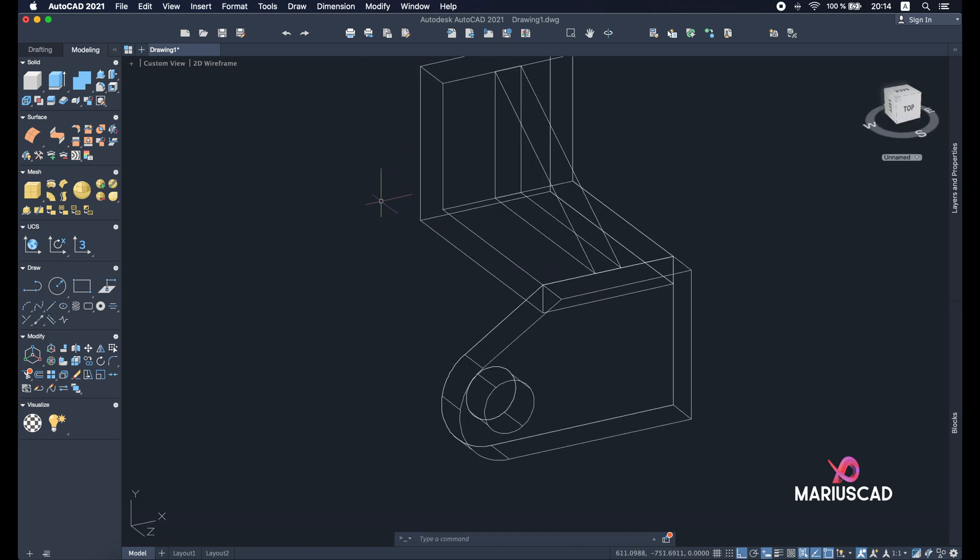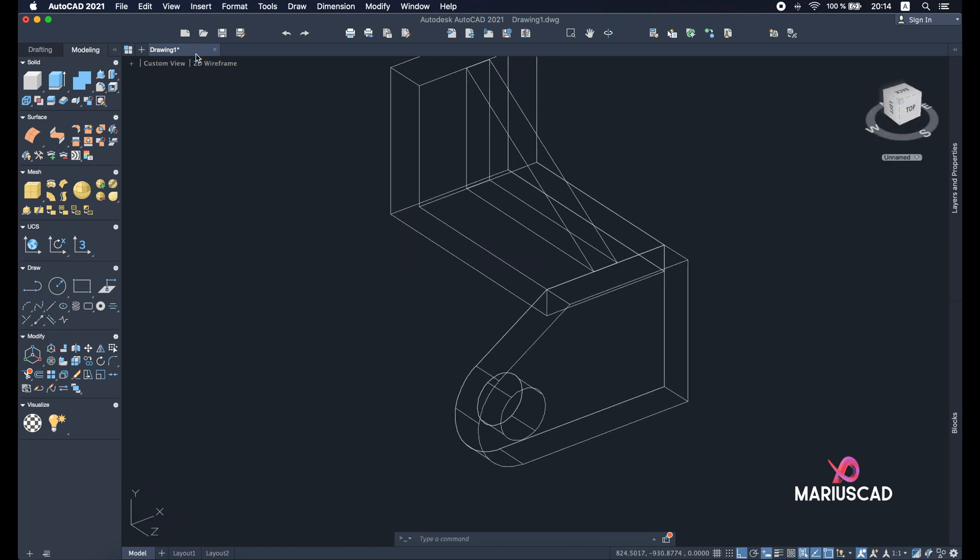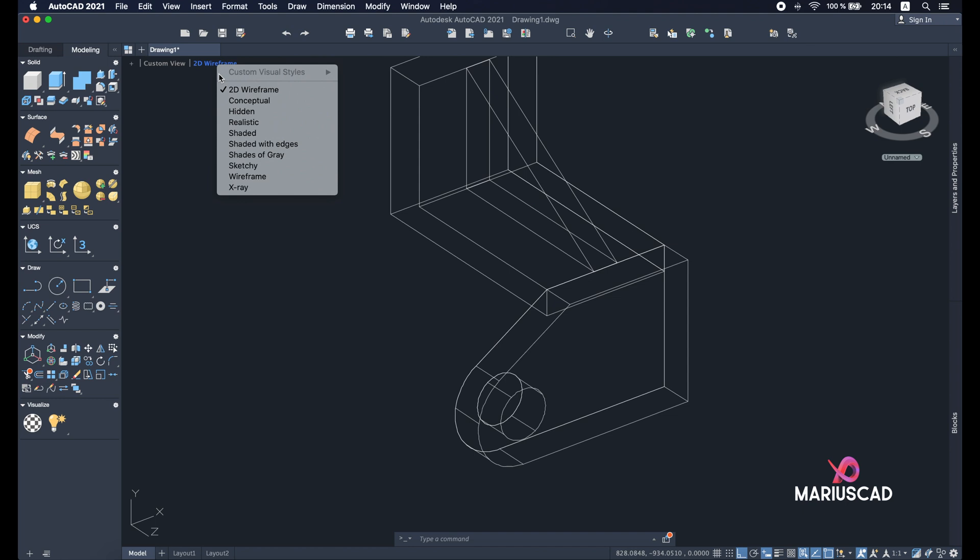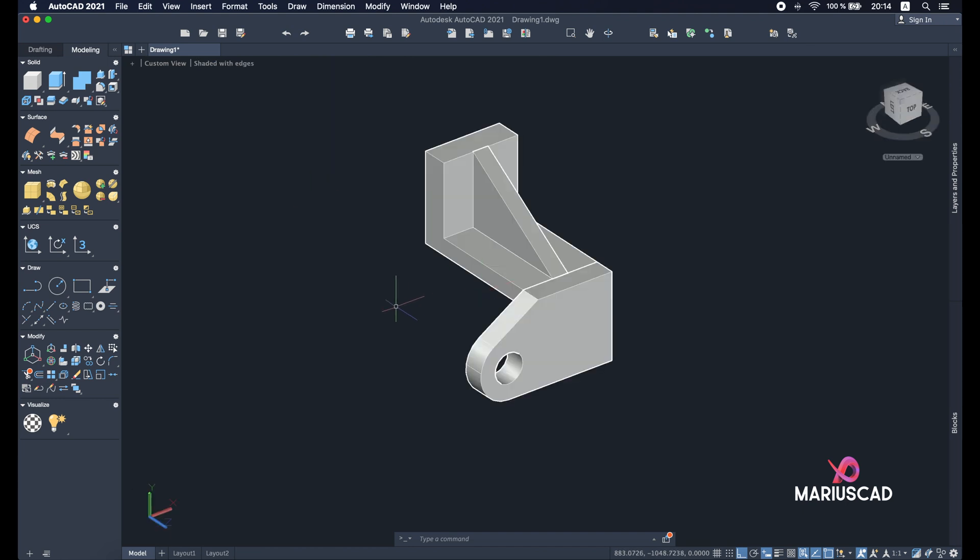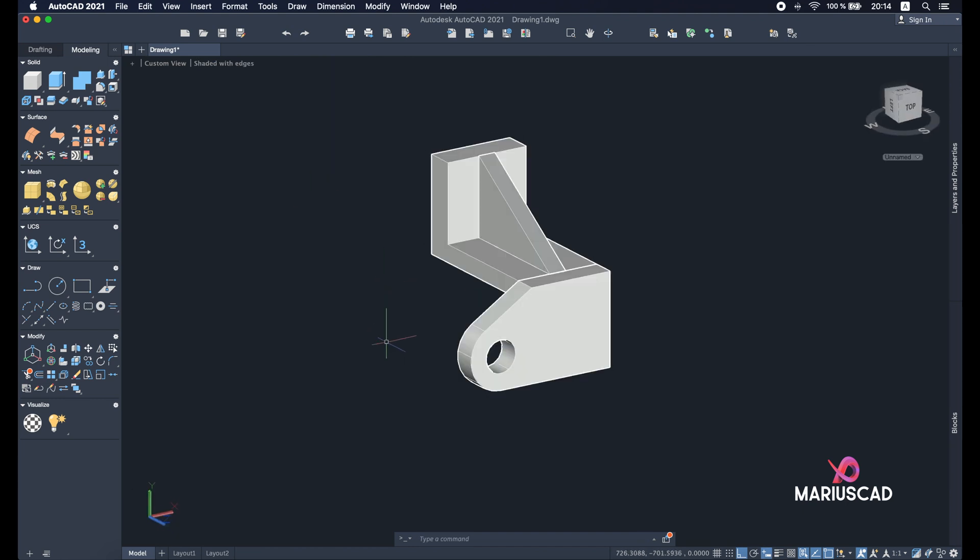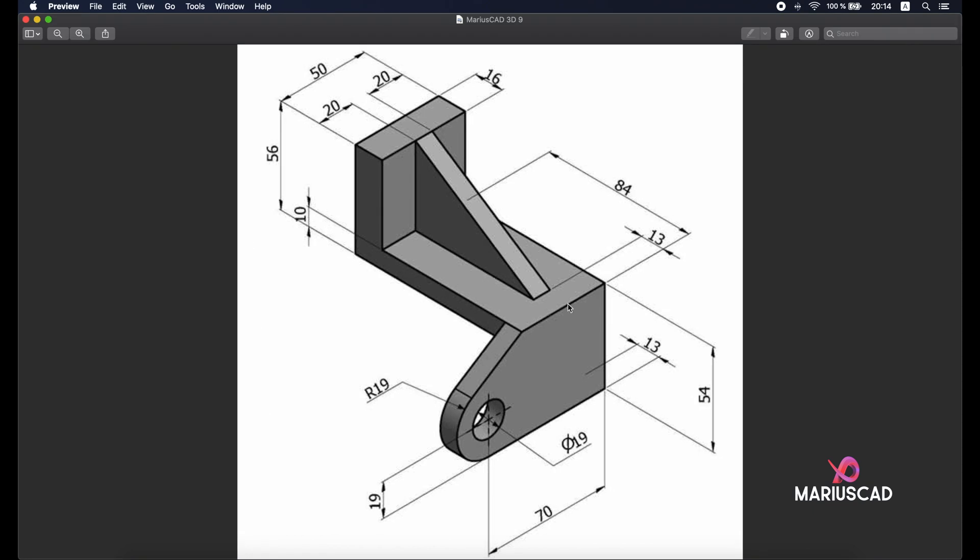As you see here we don't have a hole, so we need to construct it. So press pull again, select the small circle and go up. Okay, now let's have one final look. Shaded with edges and here we are. Everything seems to be perfect.